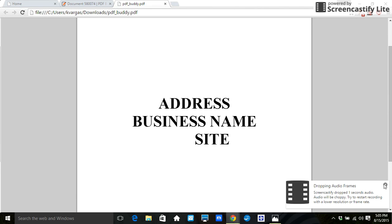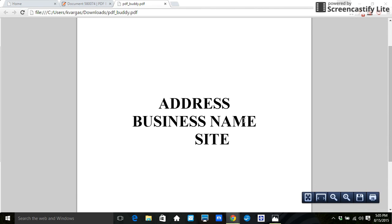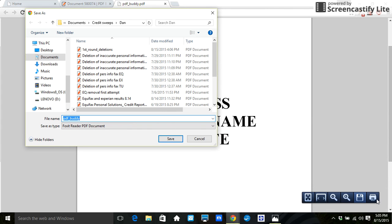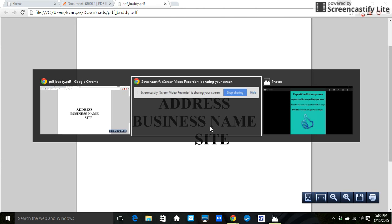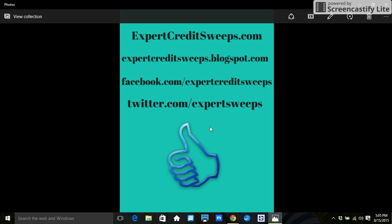So you can also save it, print it, whatever it is that you want to do. Save it by clicking on there. Or you can print, whatever it is that you want to do. And that is what I wanted to show you guys today.